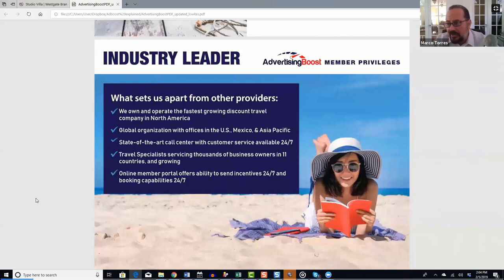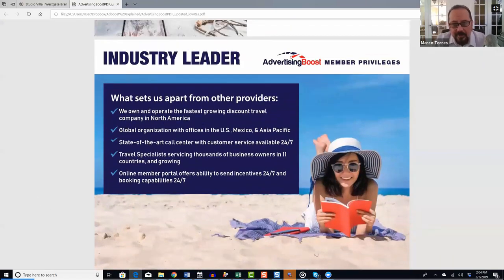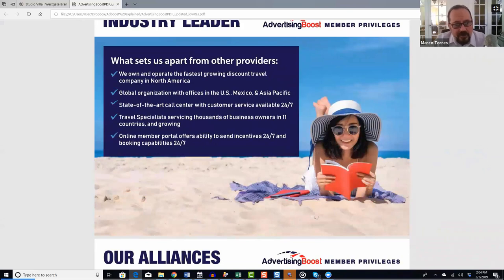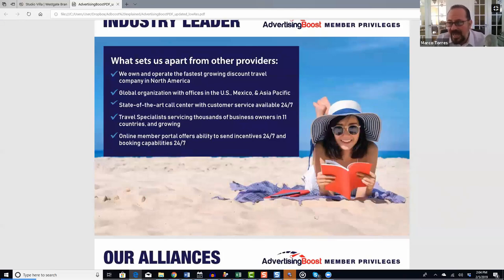We fulfill vacation certificates ourselves. Other companies in this space are essentially reselling somebody else's incentive, and most incentive companies are designed on a model called 'breakage' — making it almost impossible to use the vacation certificate so that nobody ever ends up traveling. We've already traveled tens of thousands of people on these vacation incentives and will continue to do so. We're a global organization with offices in the U.S., Mexico, and the Philippines.